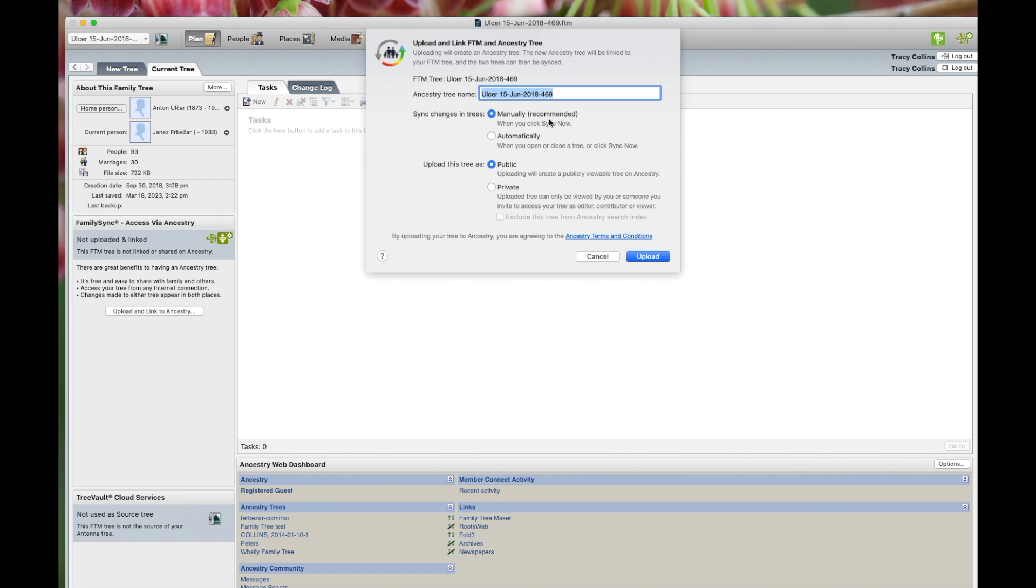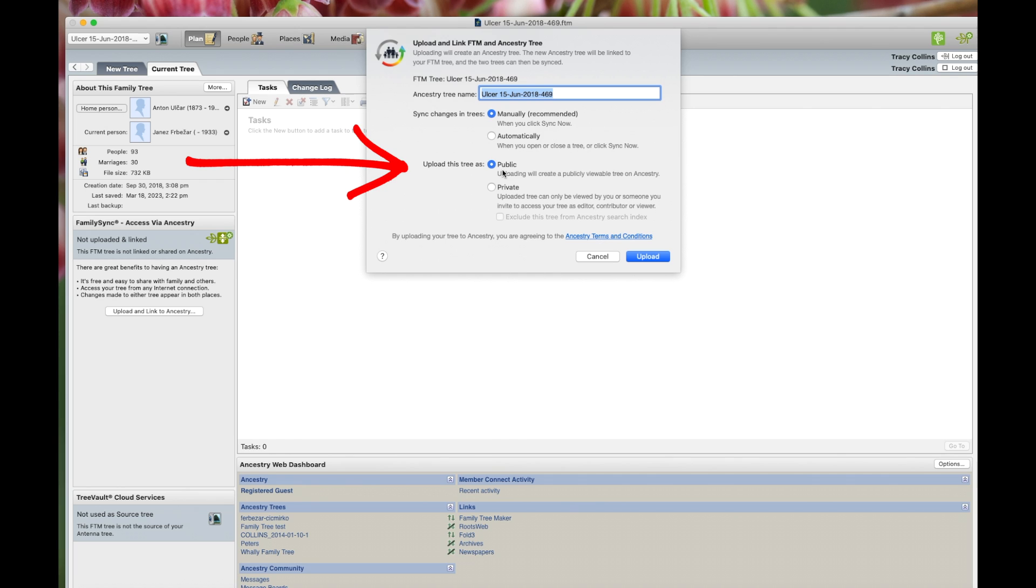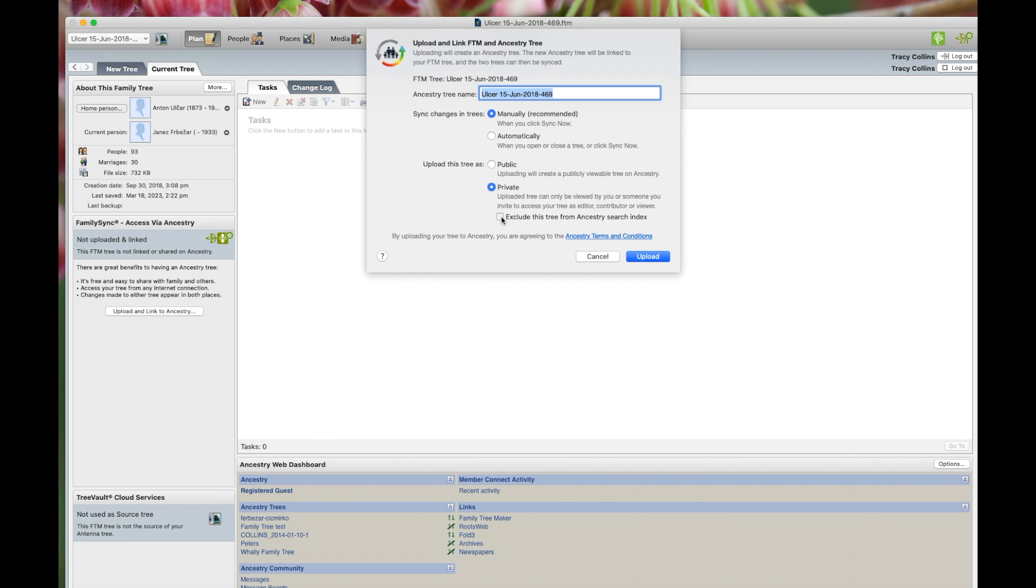You can manually sync or click on automatically, which will sync when you open your program. So we want to leave it as manual. And this is where you choose if it's public or private. I'm going to put it as private. And then you can either have it in tree searches or exclude from tree searches. And then we'll go upload.